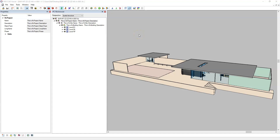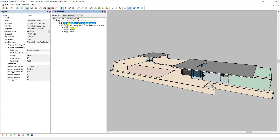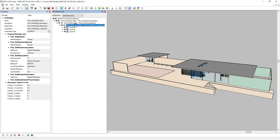So hopefully this video has given a good introduction into how to assign attributes to the IFC project, IFC site, and IFC building entities, and also how to assign appropriate properties from the property sets within IFC.